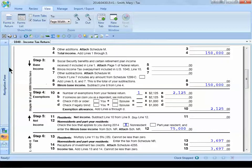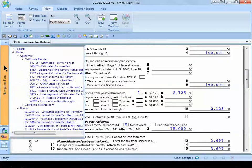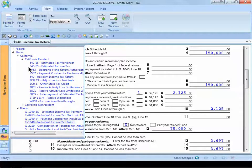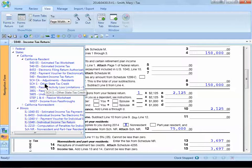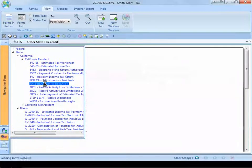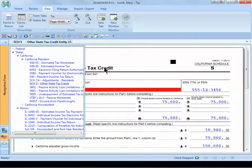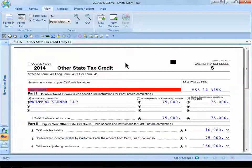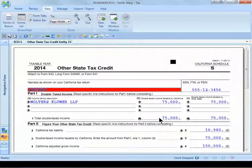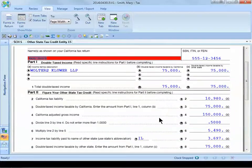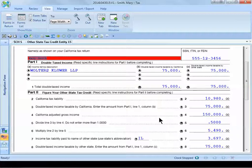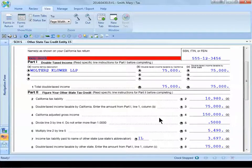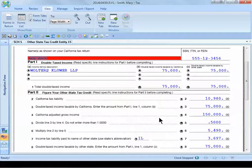If we navigate over to her resident state tax return and open up Schedule S, other state tax credit form on her California resident return, what you will be able to see is that the program automatically will include all of the income on the resident state tax return and then it will calculate a tax credit for that doubly taxed income.